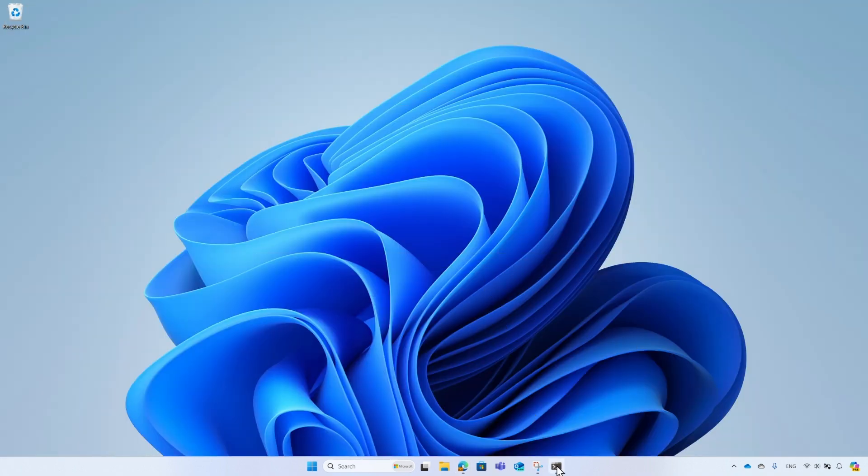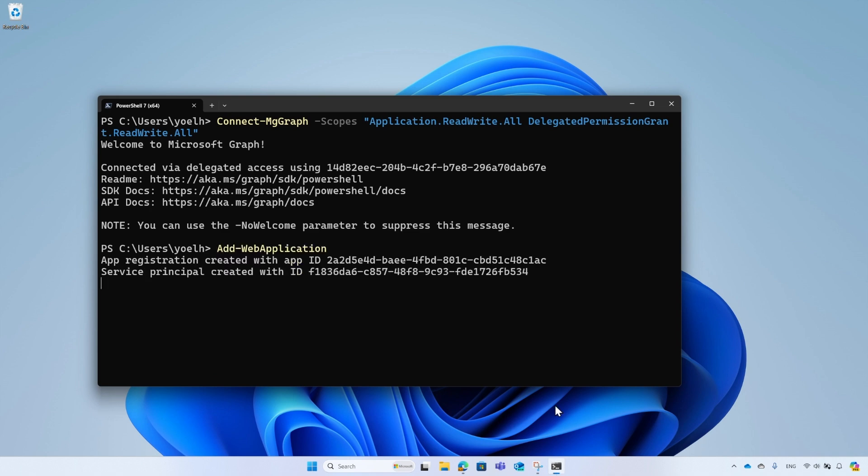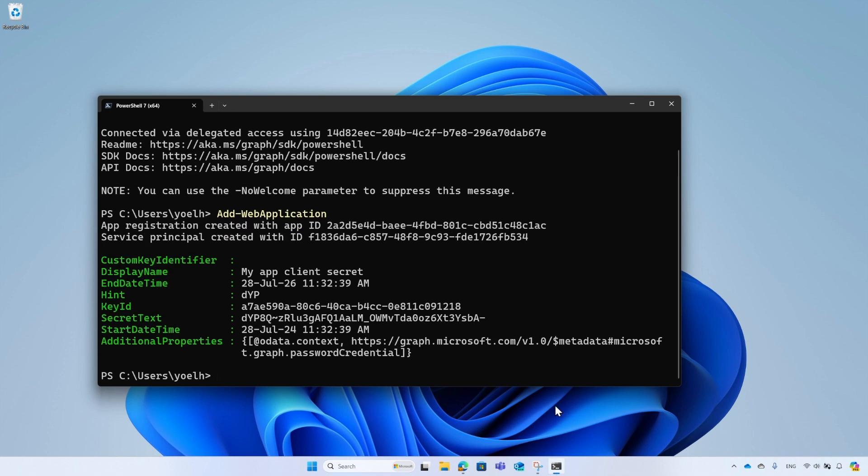When completed, close or minimize the browser. Run the add web application function, and the application was successfully created. You can get the application ID and the application secret.